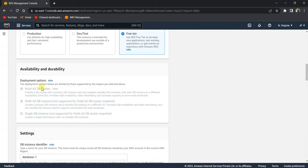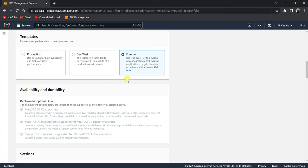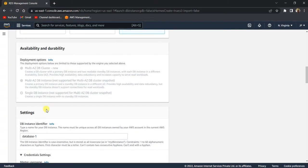Once you select Free Tier, you will lose the options for availability and durability. These are basically for multi-availability zone options — when one availability zone goes down, the cluster switches to an instance in a different availability zone to enhance your availability. Since you selected Free Tier, this is not applicable.